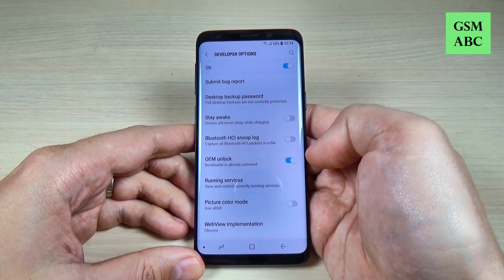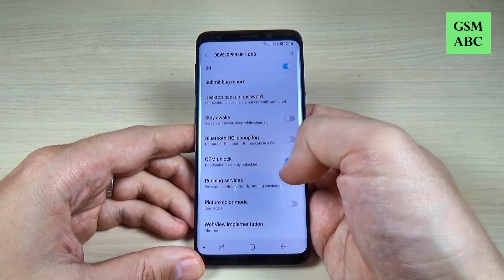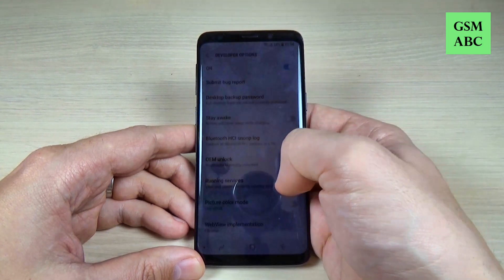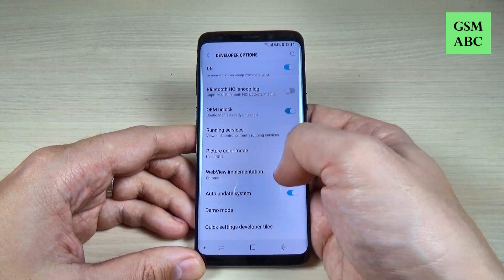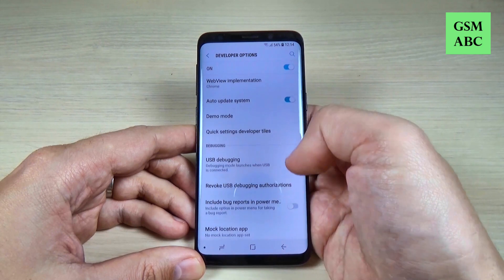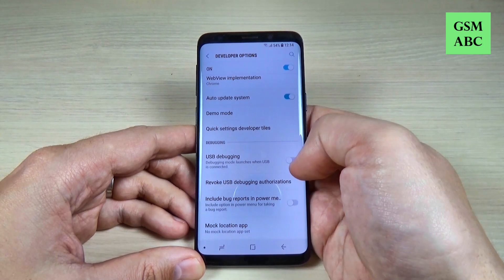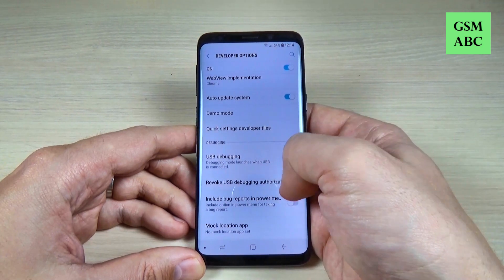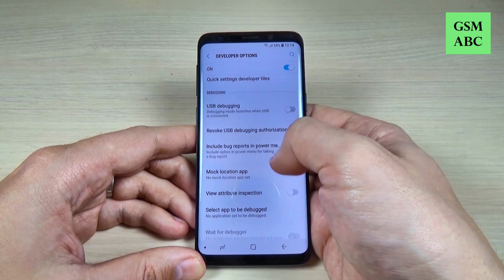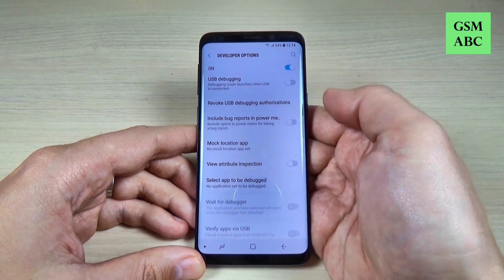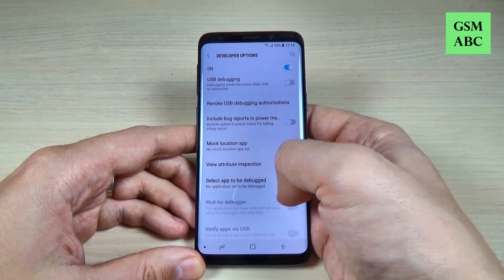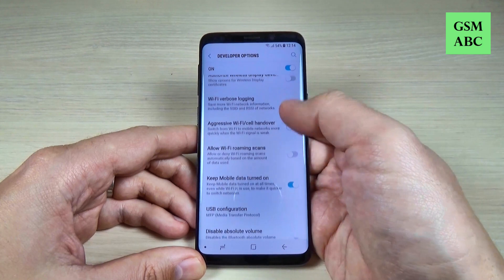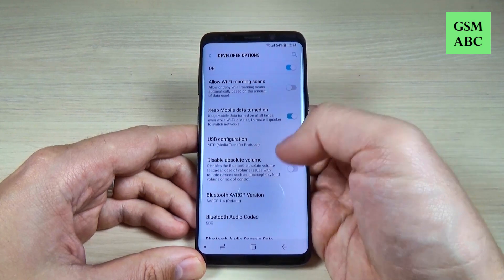We have more options here, like OEM unlock — you can turn it on or off. We have USB debugging also, you can turn on or off, and other cool stuff like mock location and other options.